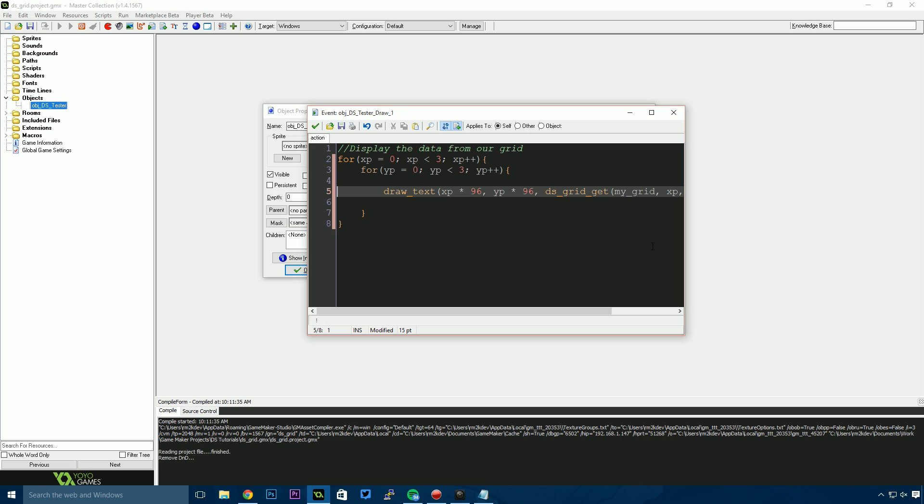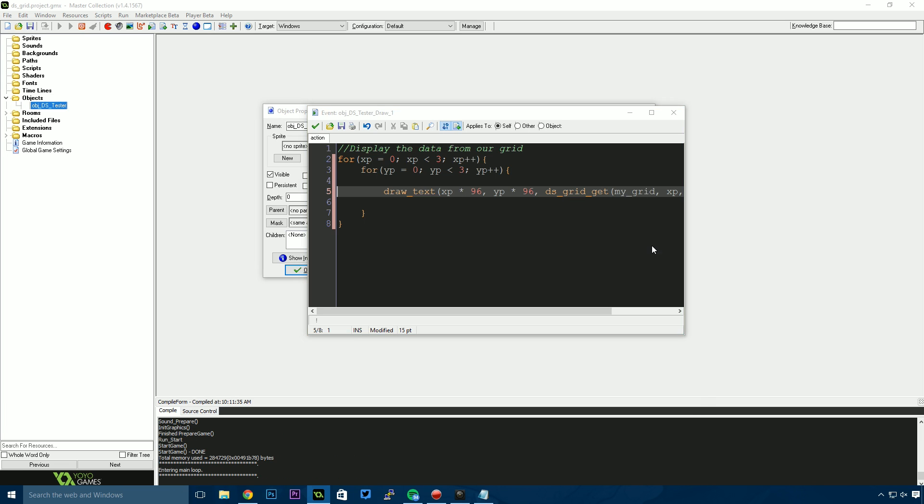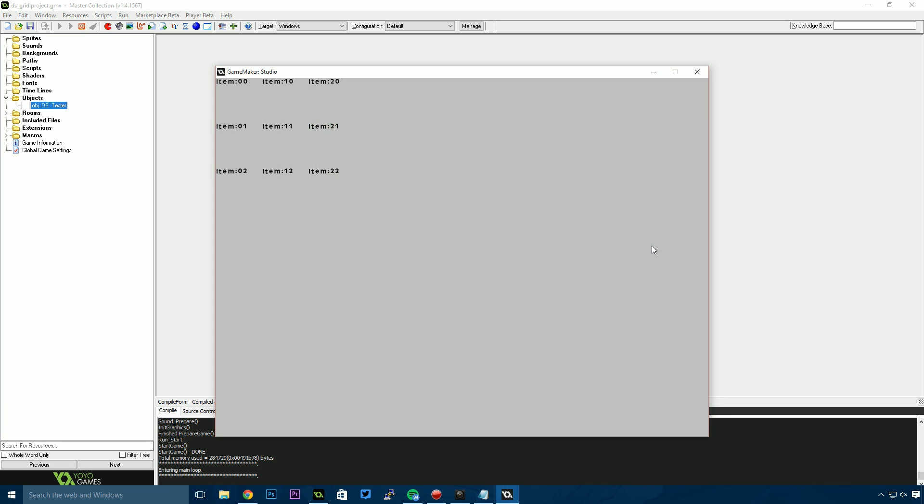What you can see here is item 0-0, item 1-0, item 2-0. These are counting—the first digit is x: 0, 1, 2. The second digit is y. The y position is 0, 0, 0 for the top row. For the middle row, the y position is 1, 1, 1, and x is 0, 1, 2. For the final row, y is 2, 2, 2, and x is 0, 1, 2. We've essentially created a grid of items.